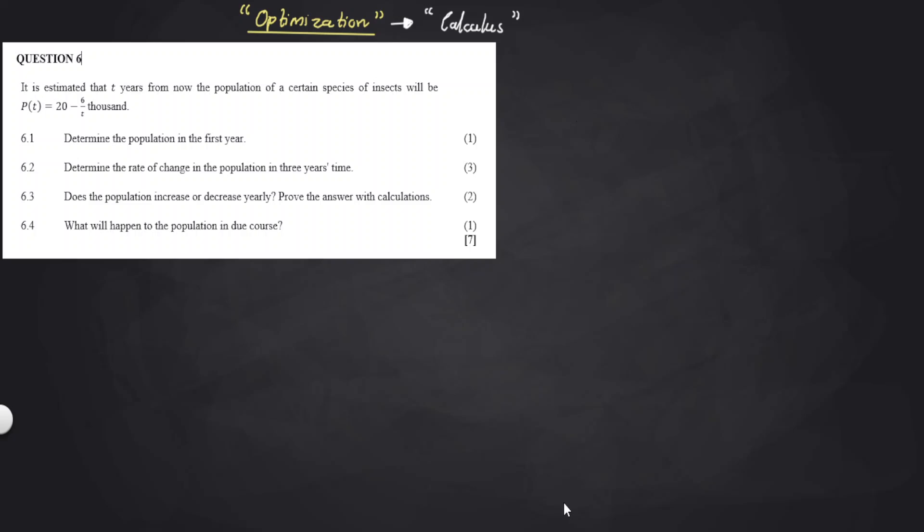All right, let's look at question six. It's a question on optimization — it's a part of calculus. In the description box, I'm going to leave links for other questions I've answered for this question paper.